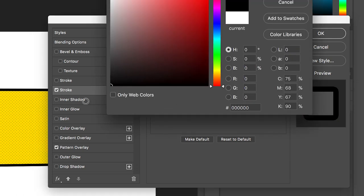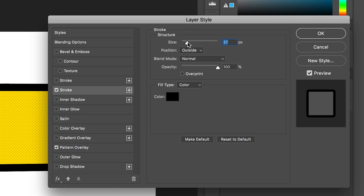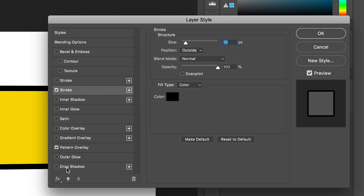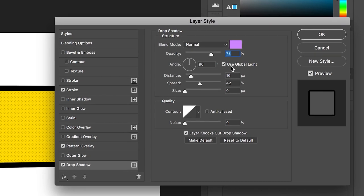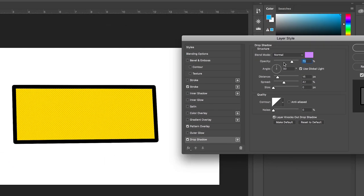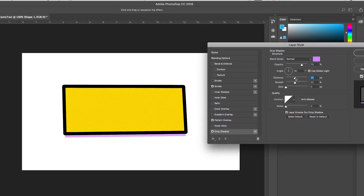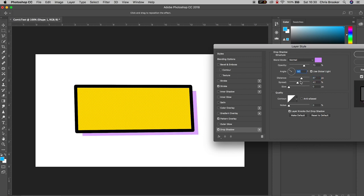Once you're happy with this, go down and turn Drop Shadow on. Inside of Drop Shadow we can change the blend mode, opacity, angle, distance, spread, and size. I'm just going to change the angle around to the bottom right corner, increase the distance, and change the color to a dark gray.